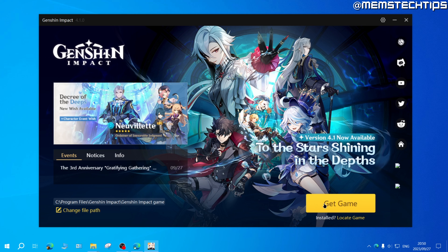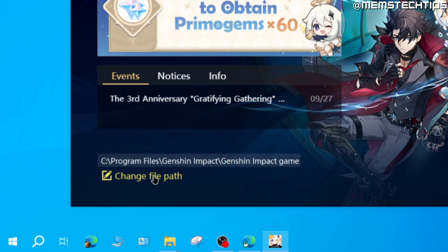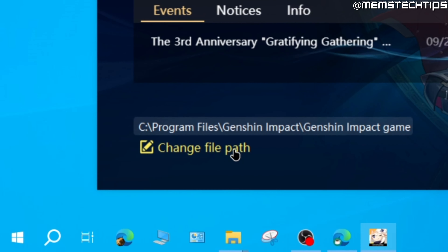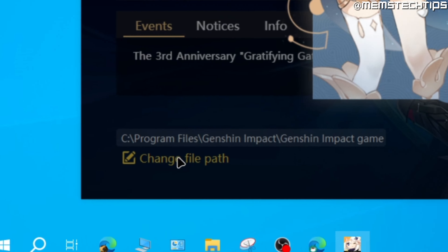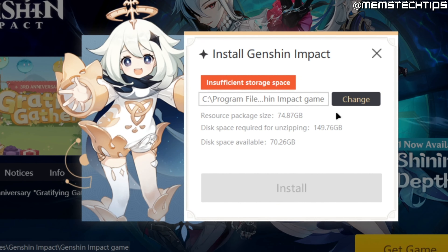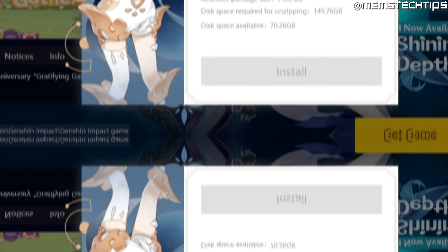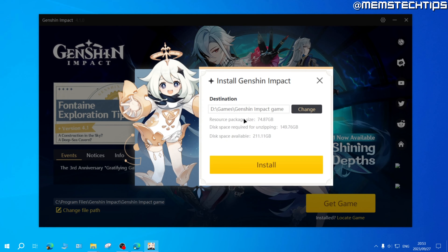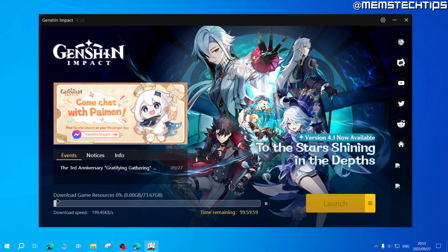If you want to install the Genshin Impact game files to another location on your computer, you can click on this option that says change file path, and then you can click on change to select another location on your computer. Once you're happy with the install location you can go ahead and click on install.